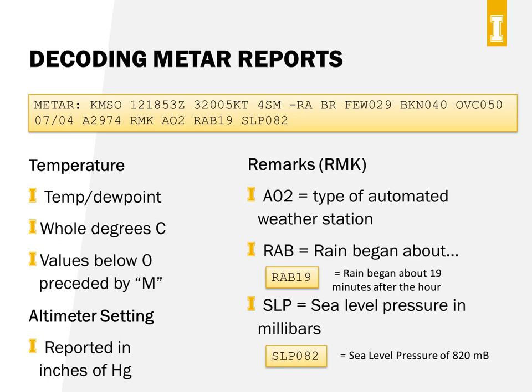The remarks are freeform, but you'll typically see a station type code like A02 at the beginning. RAB is a special remarks code standing for 'rain beginning at about,' giving minutes after the hour when rain began — so RAB19 means rain began at about 19 minutes after the hour. There are some Part 107 test questions about this RAB code, so it's worth knowing. Another common remark is SLP, which gives sea level barometric pressure in millibars.